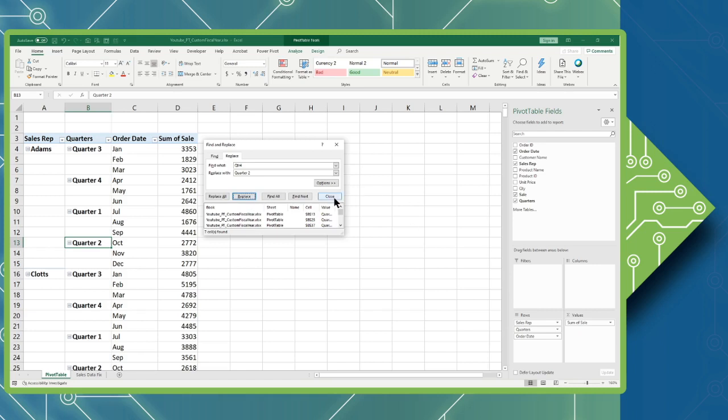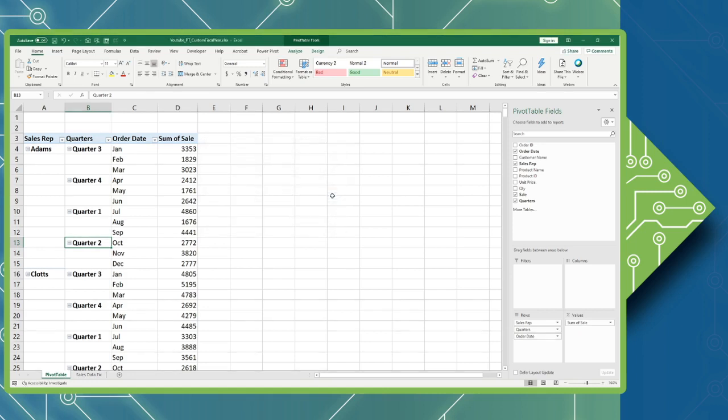Now that I know those are all taken care of I can simply click the close on the find and replace window.